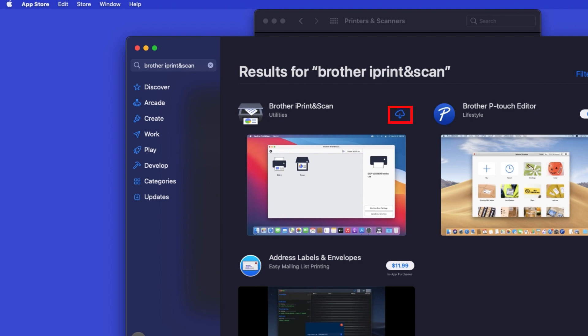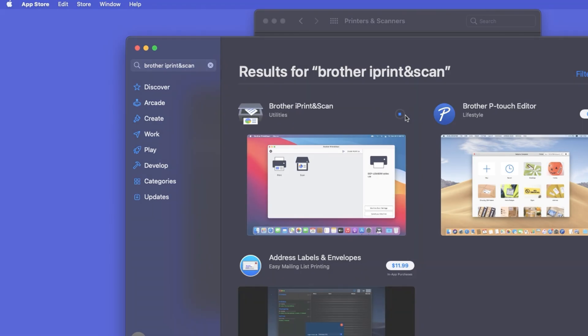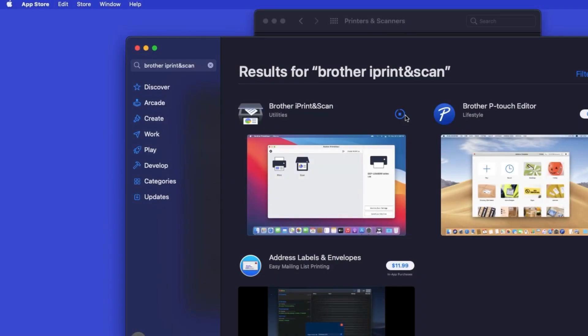On the listing for iPrint & Scan, click Get, or the cloud icon. After the download is complete, click Open.